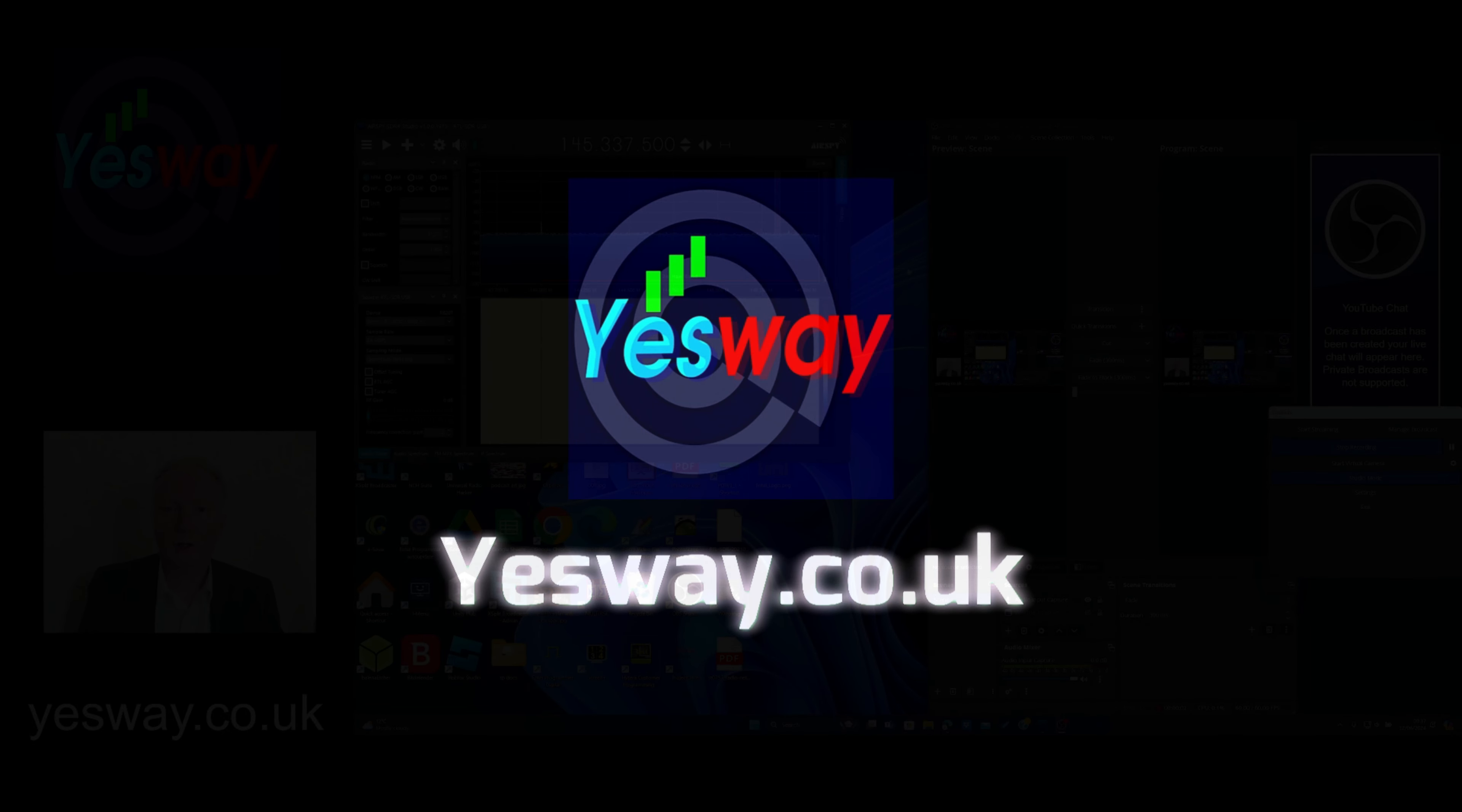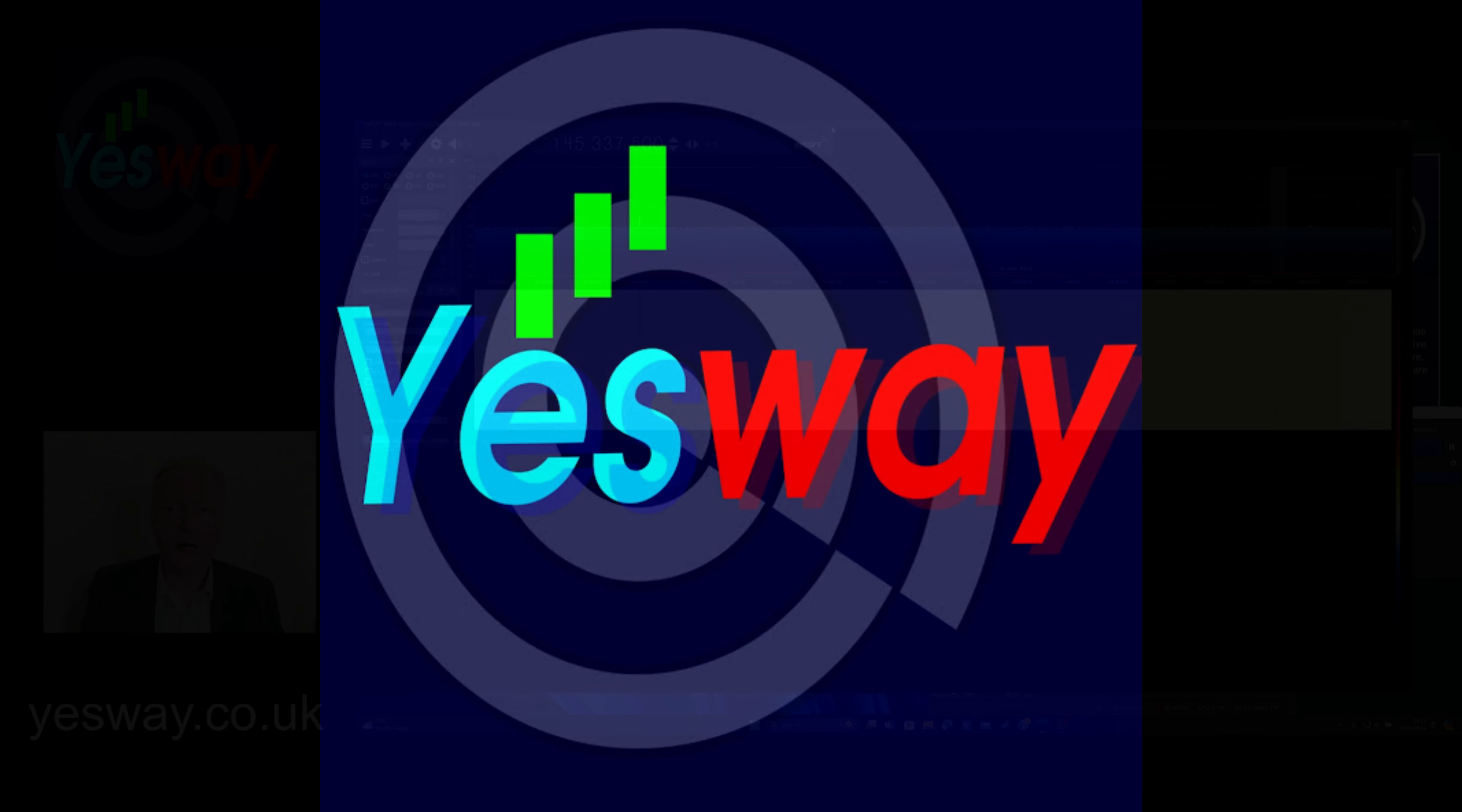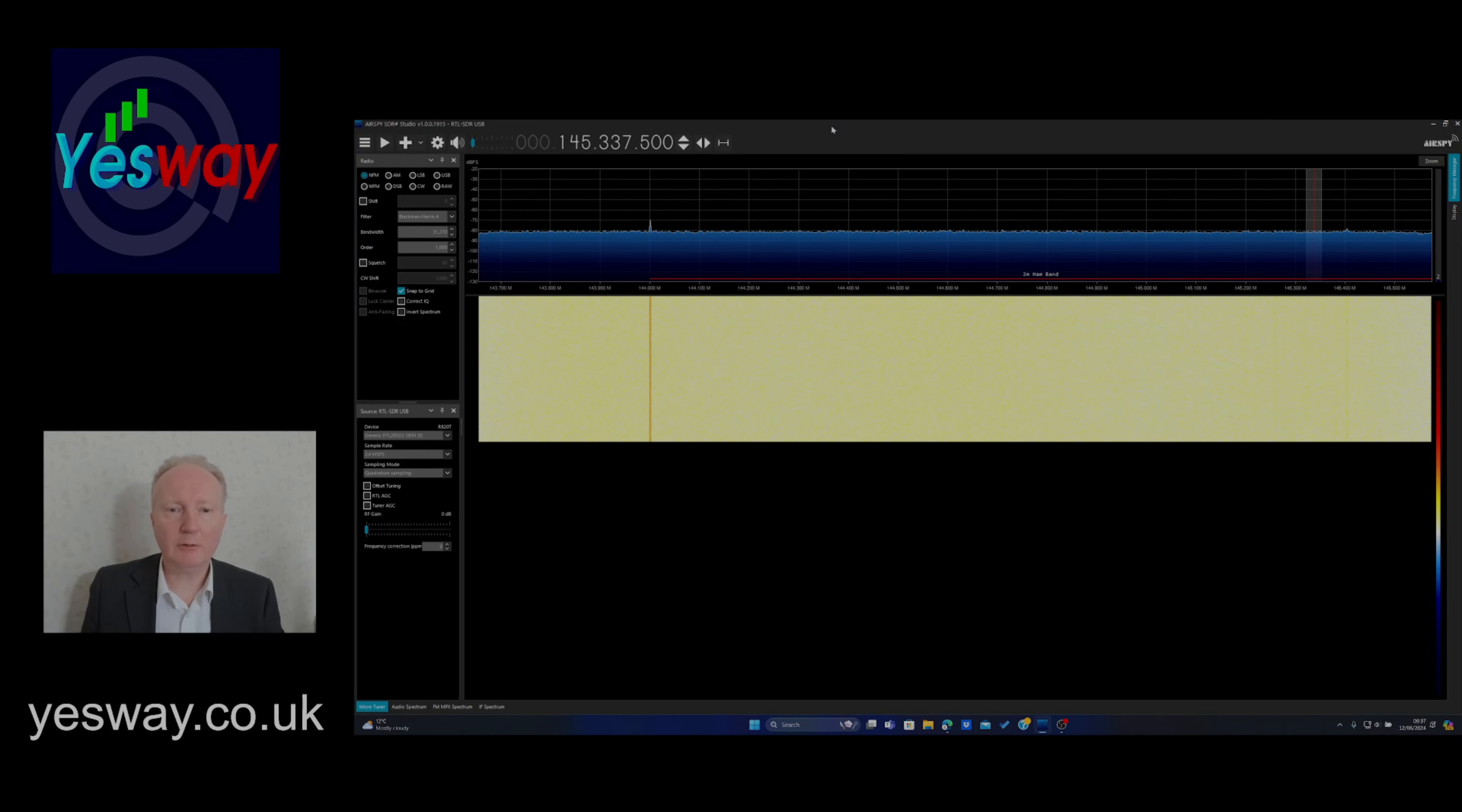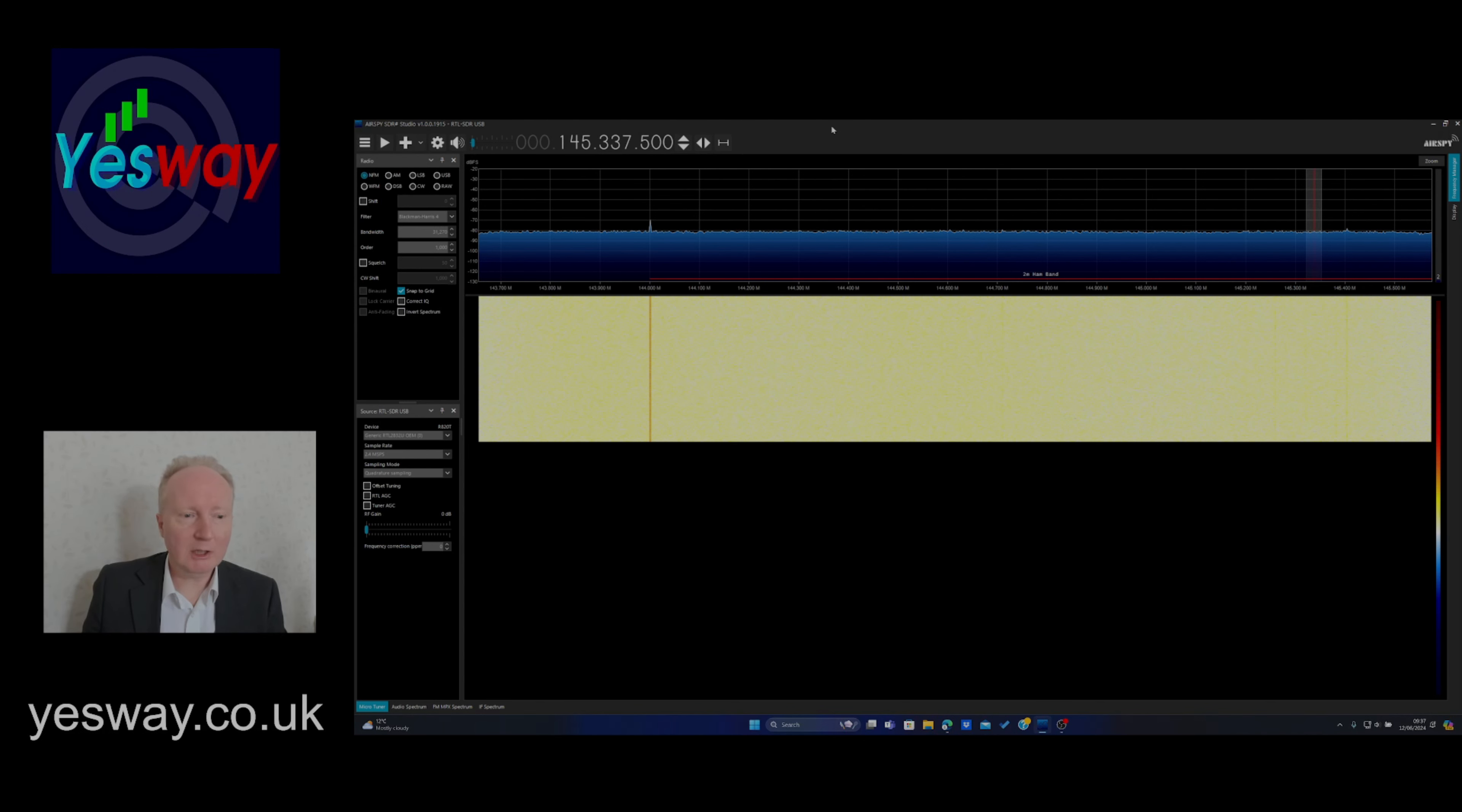Morning, it's Craig from YesWay Communications here and we're going to have a look at software-defined radio. Now this is just a quick demonstration.